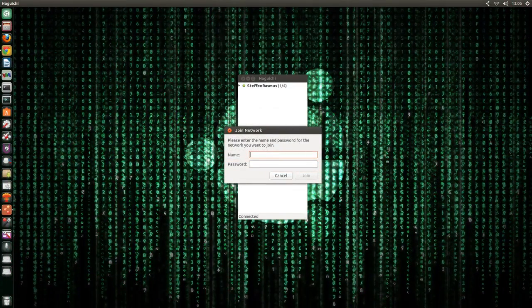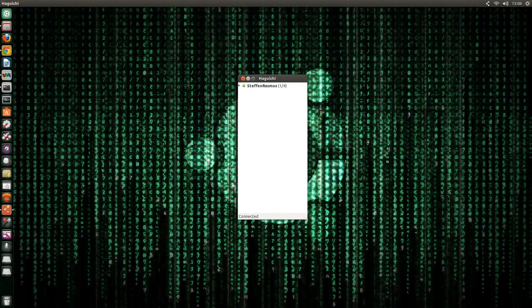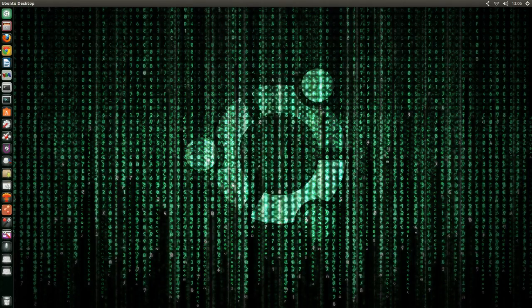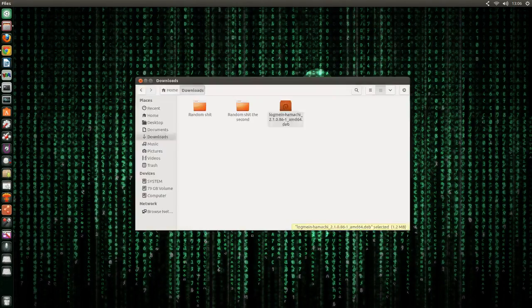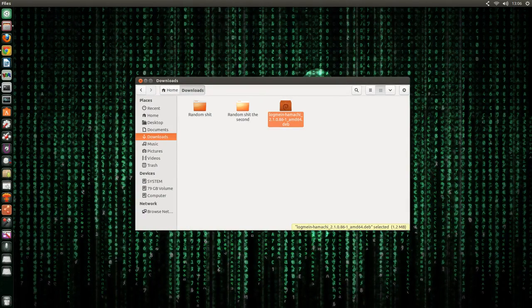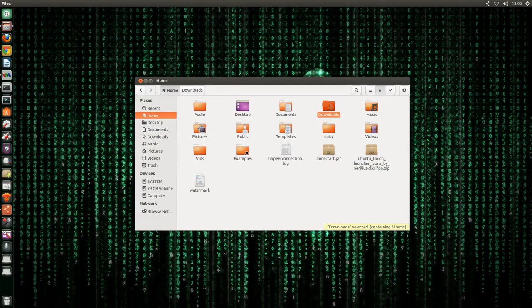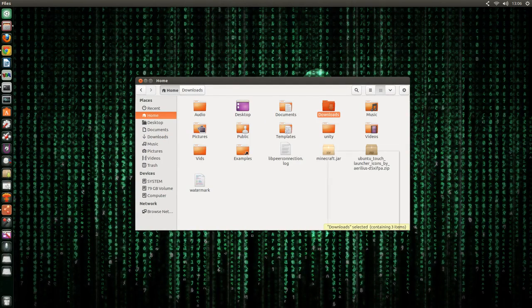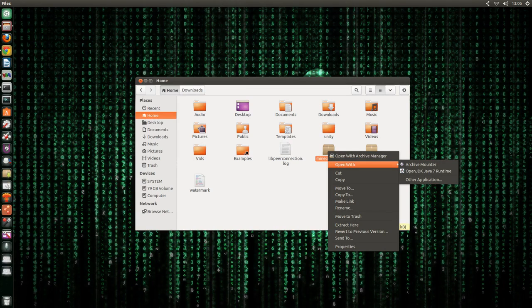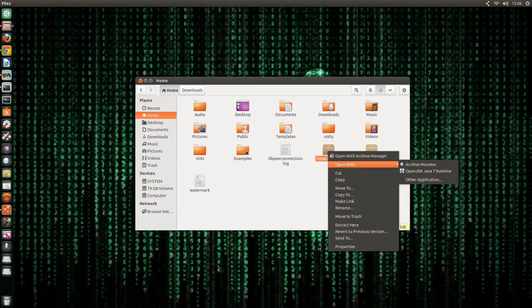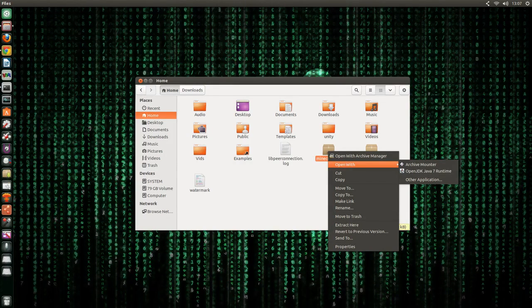Then just join the network and for example like I said in the beginning of this video if you want to use it for a Minecraft server, then just go ahead and open Minecraft. Let's see where is it right there Minecraft. Just go ahead and open it. And you can click multiplayer and add the server, add the IP and stuff like that. And you're good to go.